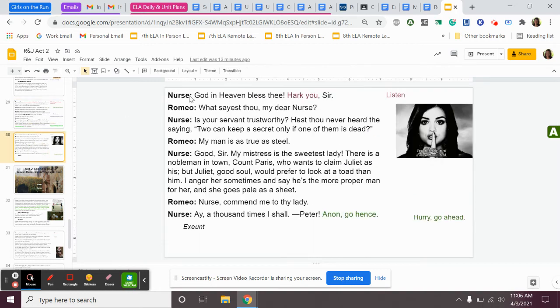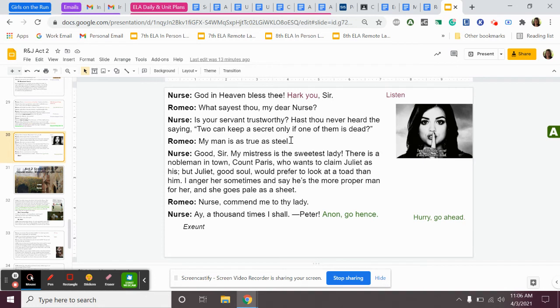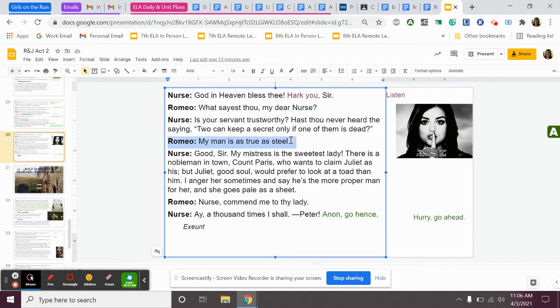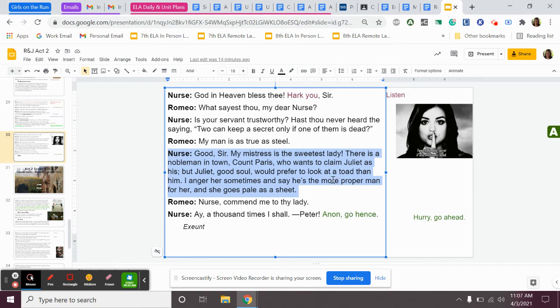The nurse says, God in heaven, bless thee. Hark you, sir. Romeo says, what sayest thou, my dear nurse? The nurse says, is your servant trustworthy? Hast thou never heard the saying? Two can keep a secret, only if one of them is dead. So the nurse says, is your servant trustworthy? And, you know, is he going to tell anybody about this? Romeo says, my man is as true as steel. This is a simile, so he will not tell anyone he's as true as steel. The nurse says, good, sir. My mistress is the sweetest lady. There is a nobleman in town, Count Paris, who wants to claim Juliet as his, but Juliet Goodsoul would prefer to look at a toad more than him. I anger her sometimes and say he's more the proper man for her, and she goes pale as a sheep. So the nurse, in leaving, just tells Romeo that there is another man that is pursuing Juliet named Paris, but she doesn't like him, and that she just really likes Romeo.